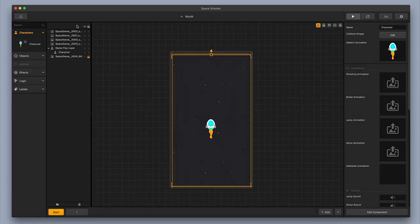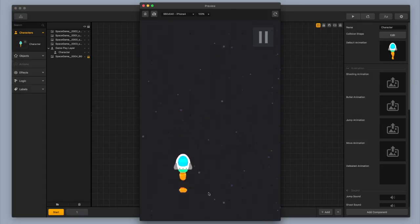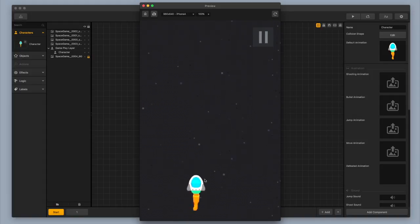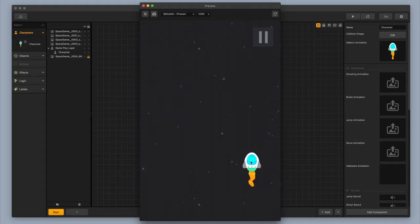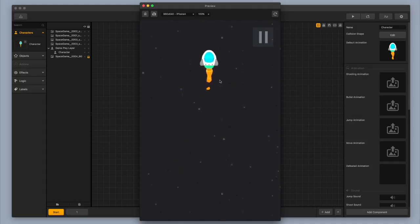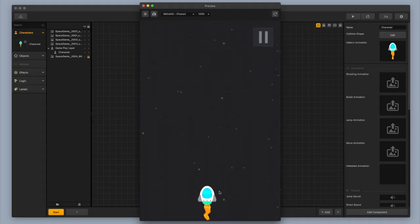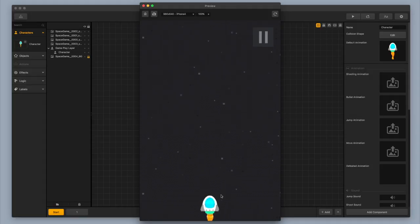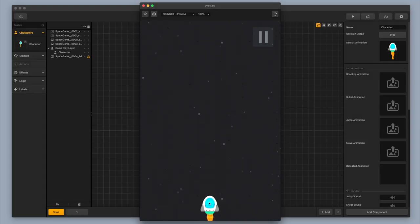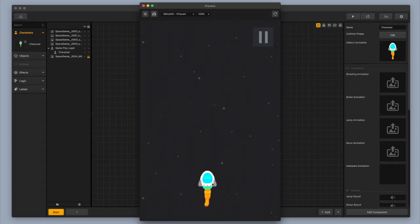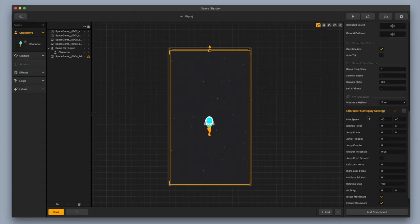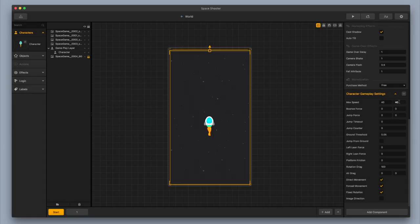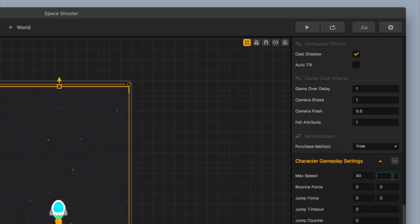I'm going to exit the animation editor and hit play — I've got a little spaceship that can move all around, up and down, side to side, which is pretty cool. But I want to switch around the game controls to make it a little bit more restricted. I don't want the character to be able to move all the way up to the top of the screen, because then if one of the enemies comes from the top you won't be able to see it coming. So I'm going to scroll down on the right side to Max Speed and change the max speed in the Y direction to zero, which will make it so I can only move left and right.